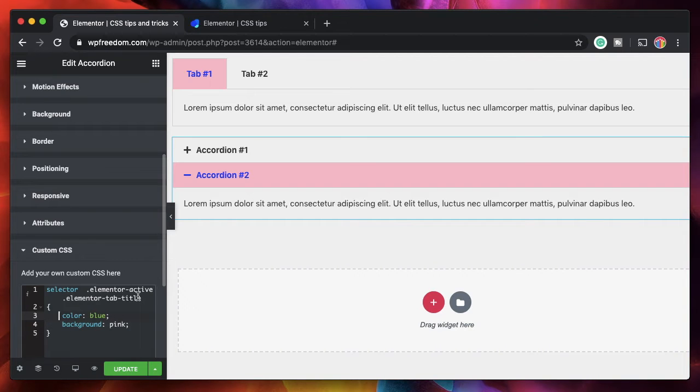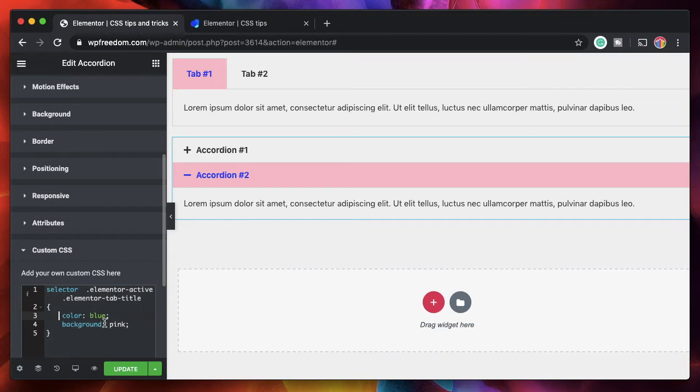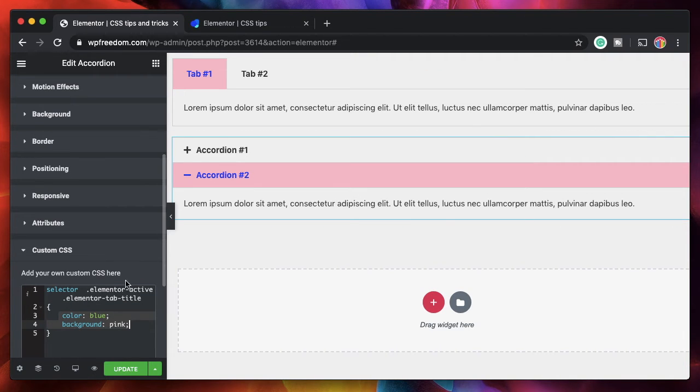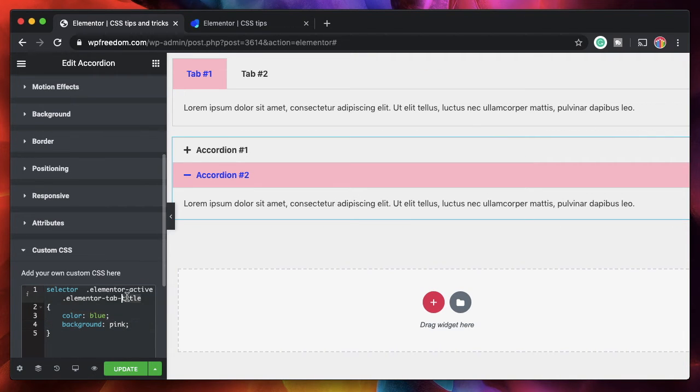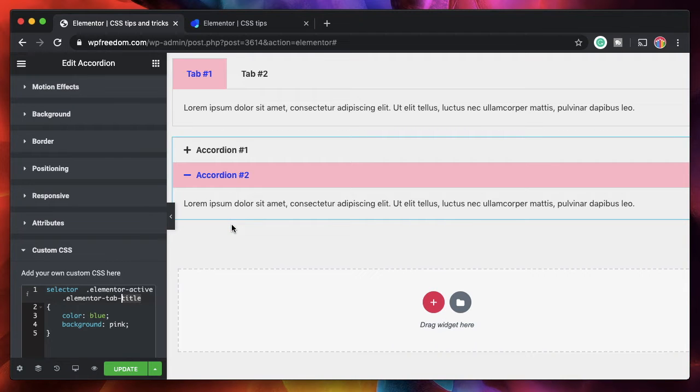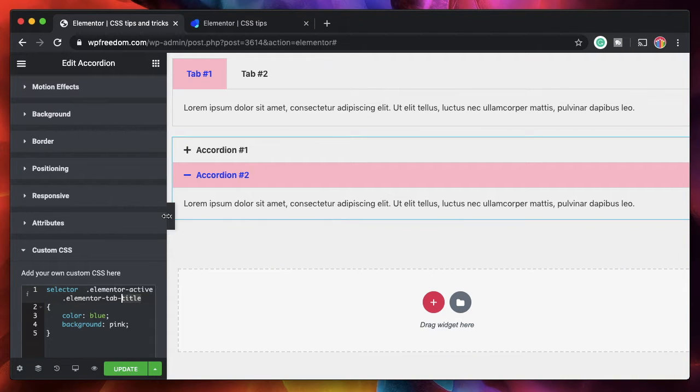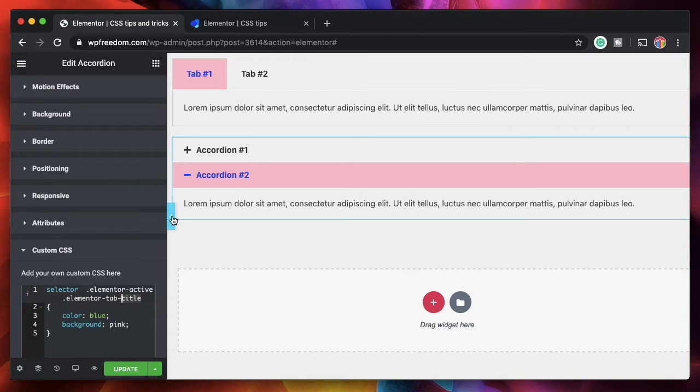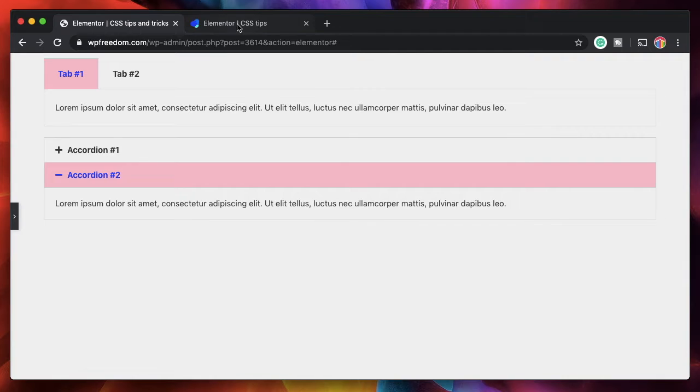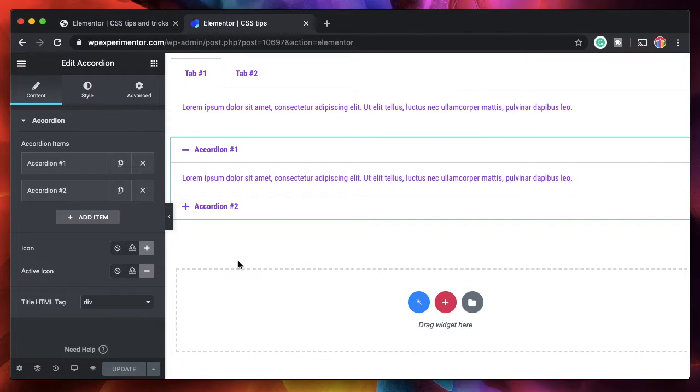So first, find the class name and use appropriate selectors to add the code to change the properties of that particular class name. Now if you find the inspecting and finding the class name a bit difficult, well, you can use a plugin such as CSS Hero.